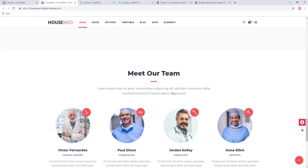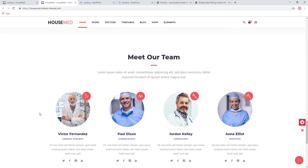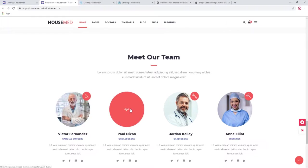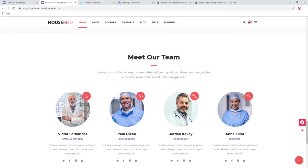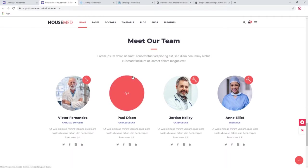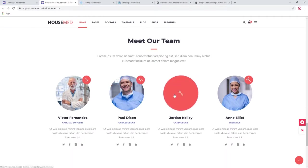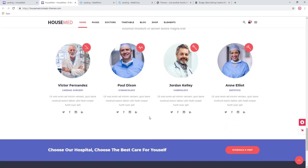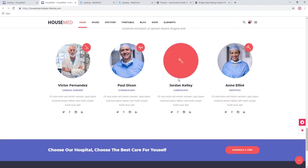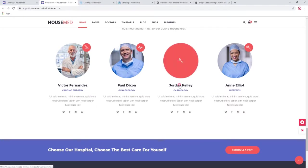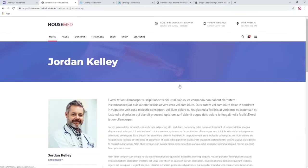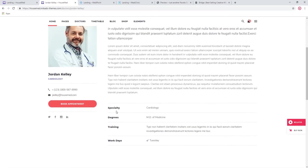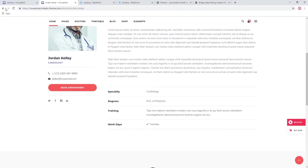This is the team section, which is also very important. People like to know who is going to be treating them. Note that here we have this interesting hover effect with icons. These are custom icons that you can use with this theme to display information about your doctors. Let's check a single page for this doctor. You can list biography, specialties, degrees, training, and so on.